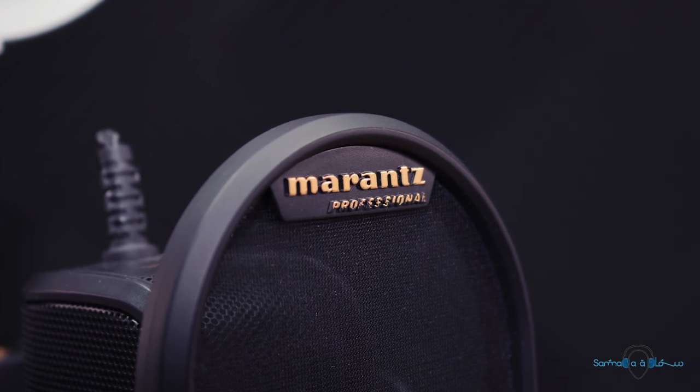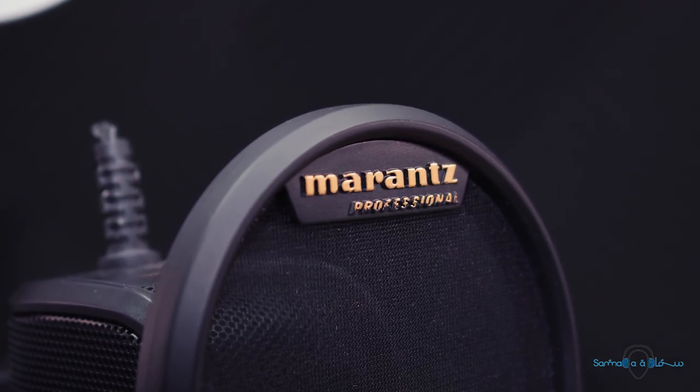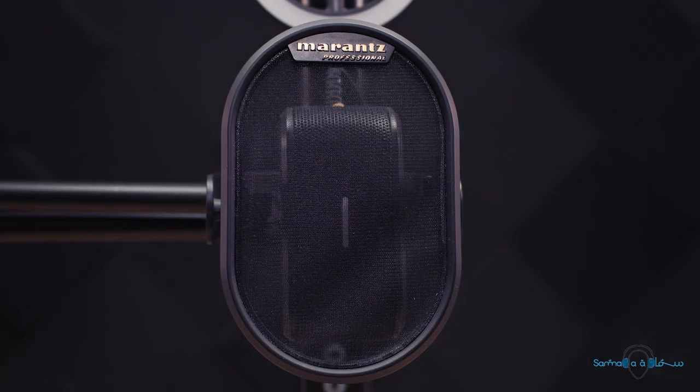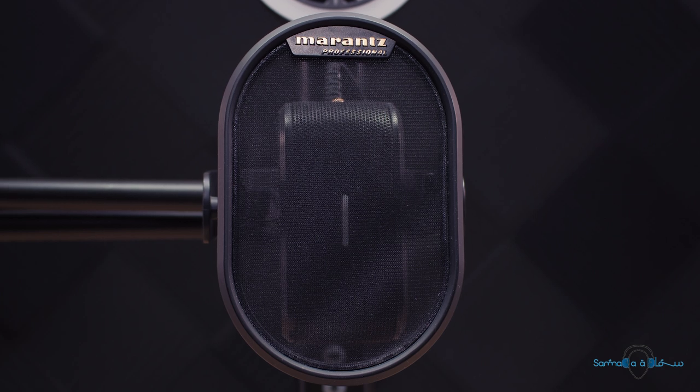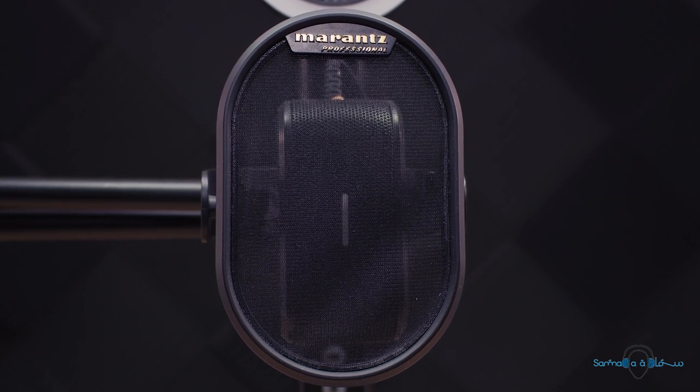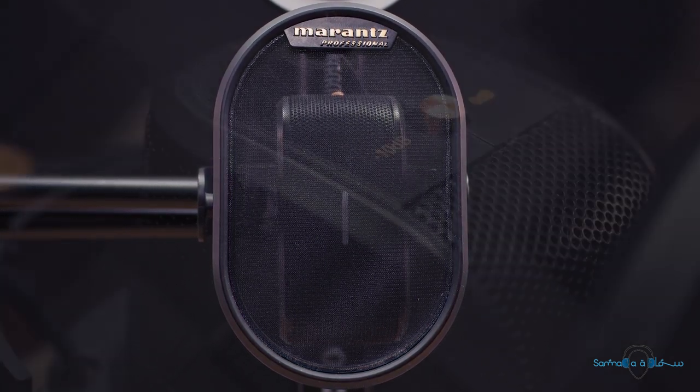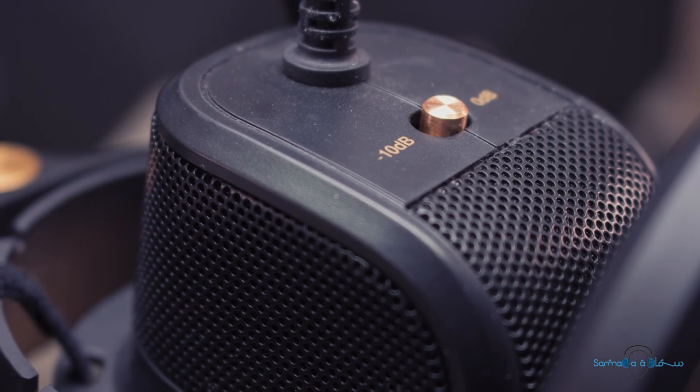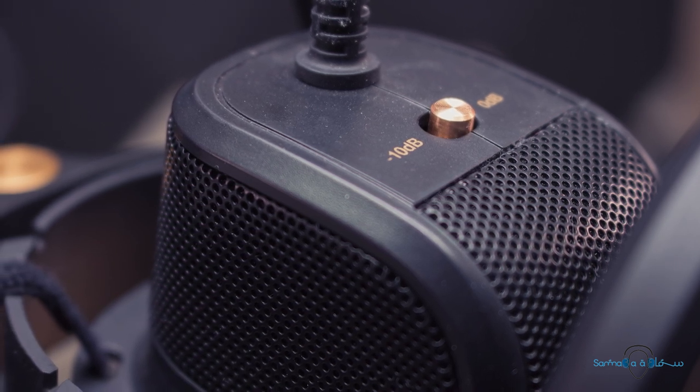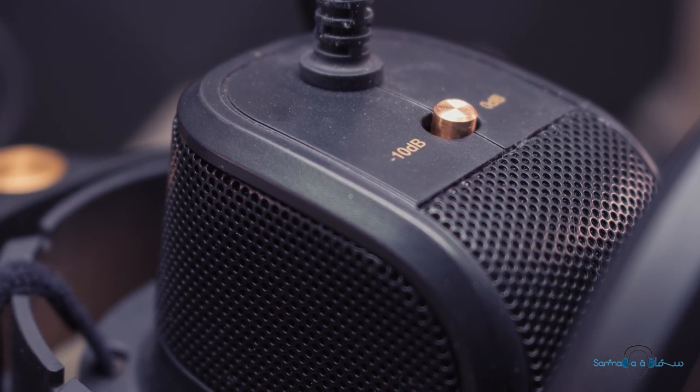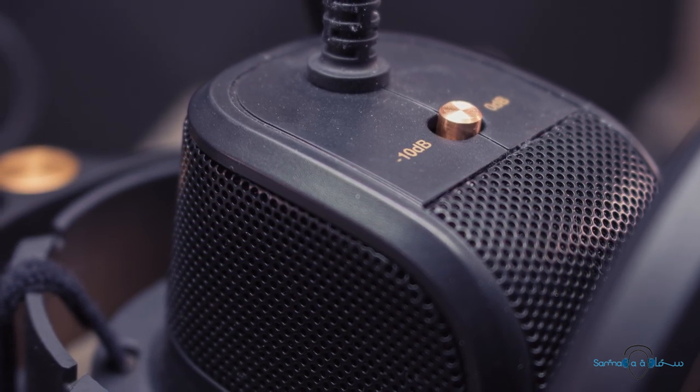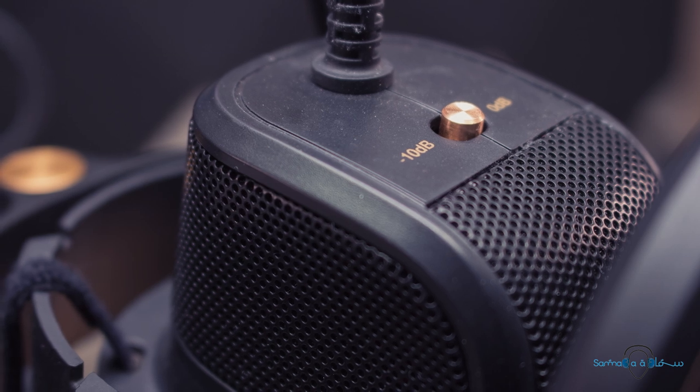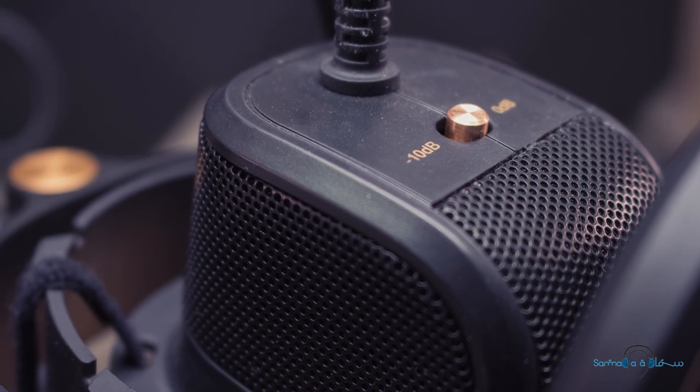The microphone is mounted on the end of a rather long adjustable arm and features both a shock protected mounting as well as a removable filter. There's also a gain switch that allows you to adjust to a lower gain of minus 10 dB in case the 0 dB setting results in audio being clipped.